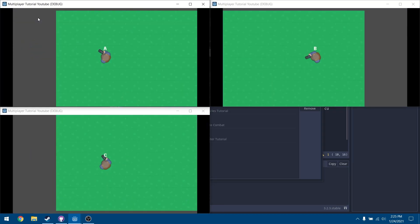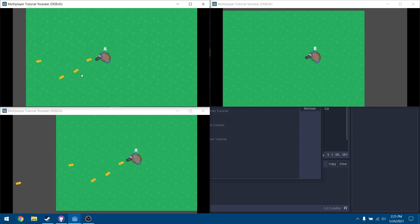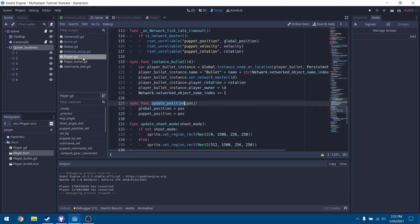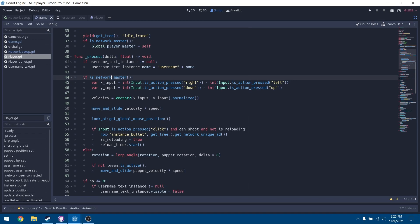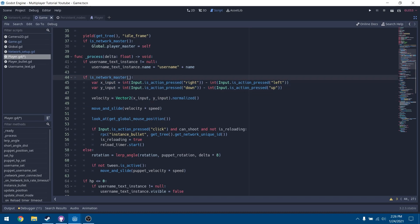With all players in, hit start game and you can see everyone is immediately set to their spawn location. You can move around and shoot. There's a bug where you can still shoot when dead, so in the player script scroll up to where we check if we're network master. Add a condition that we must also be visible — if we are not visible, we are technically dead and shouldn't be able to shoot.